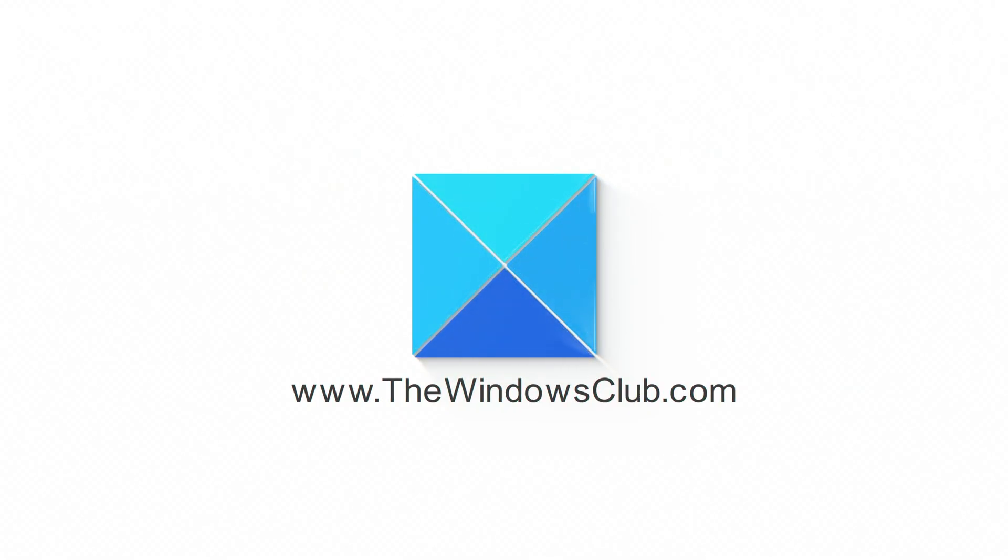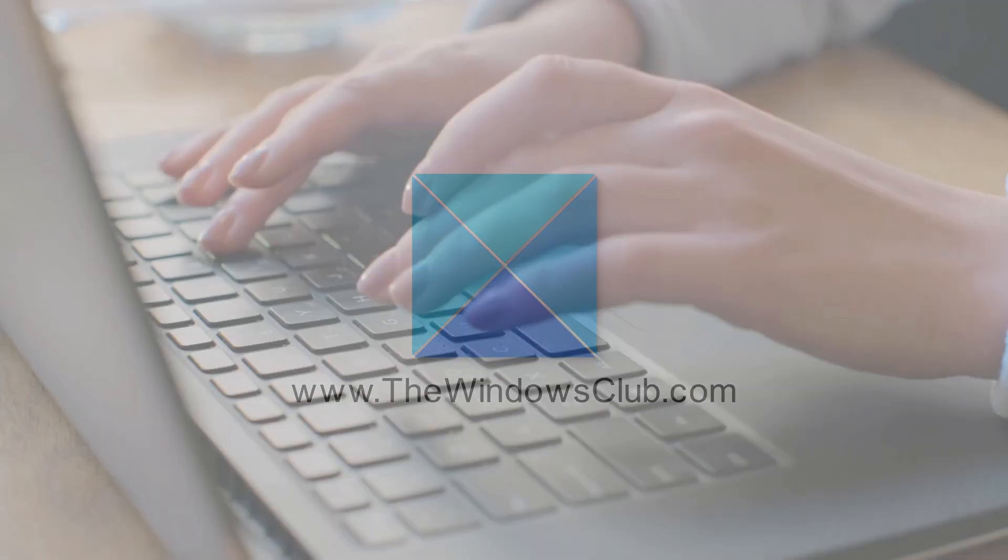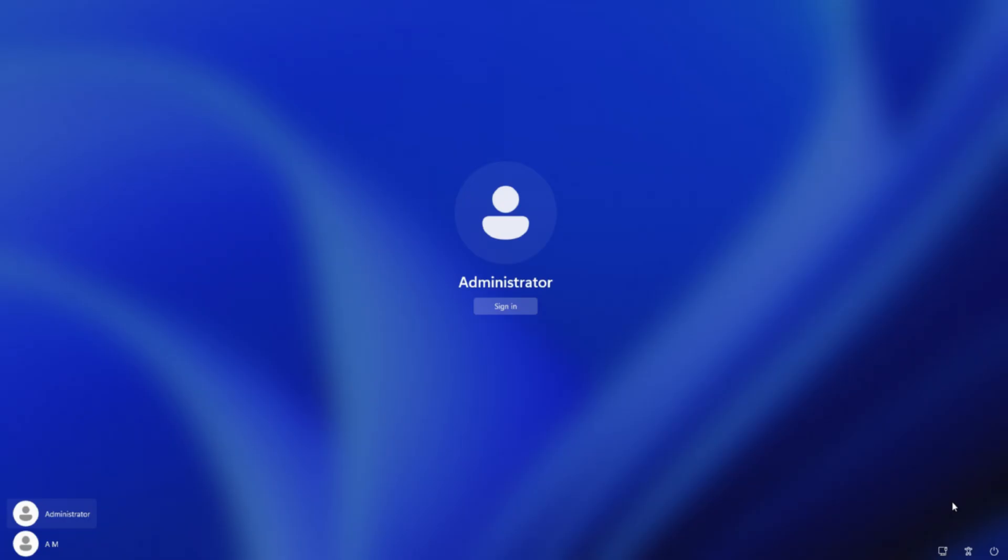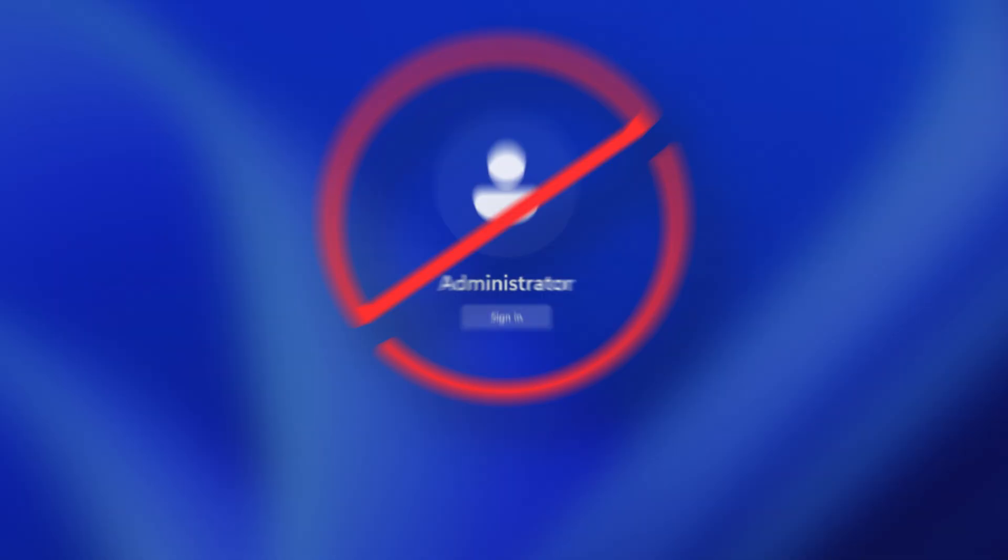This is the Windows Club. This video shows various methods to fix your Disabled Administrator Account on Windows 11 or 10.